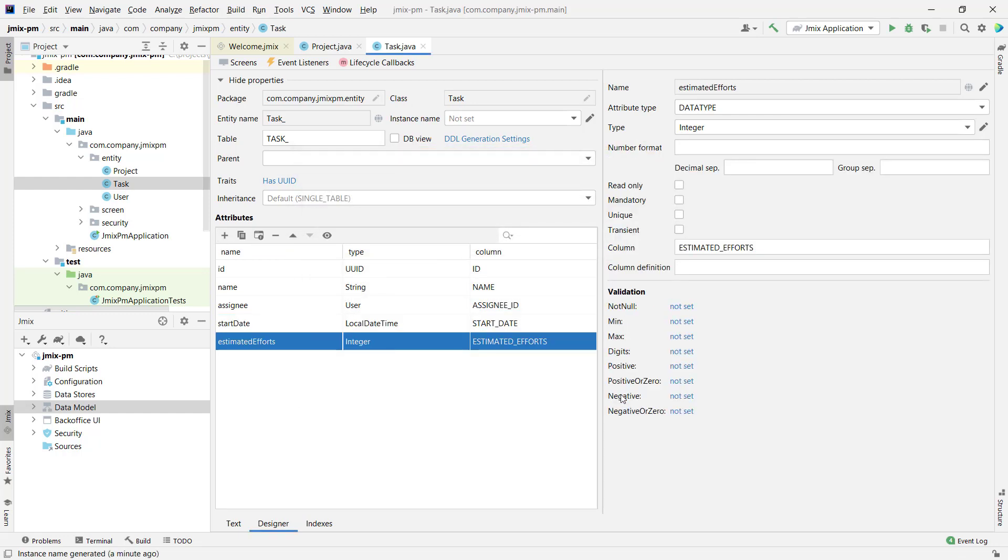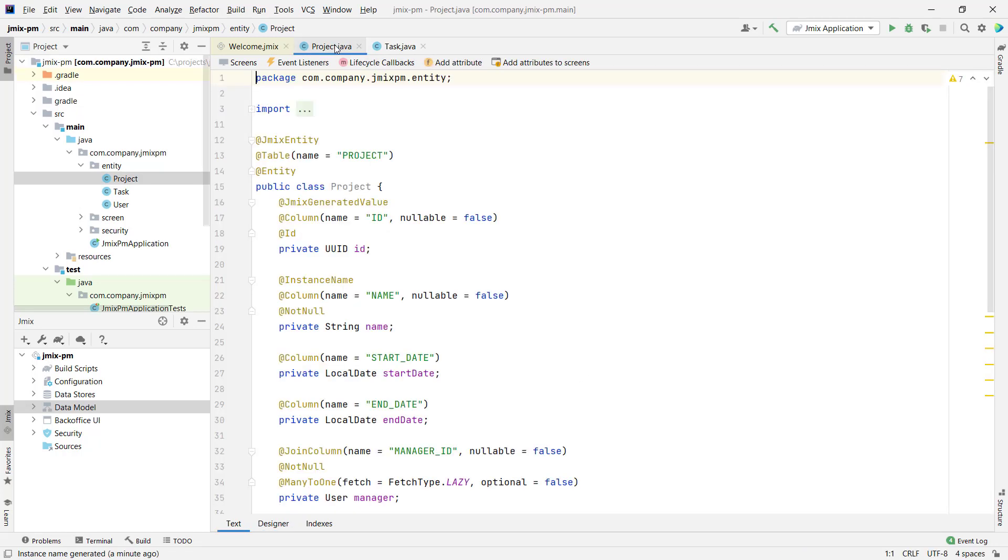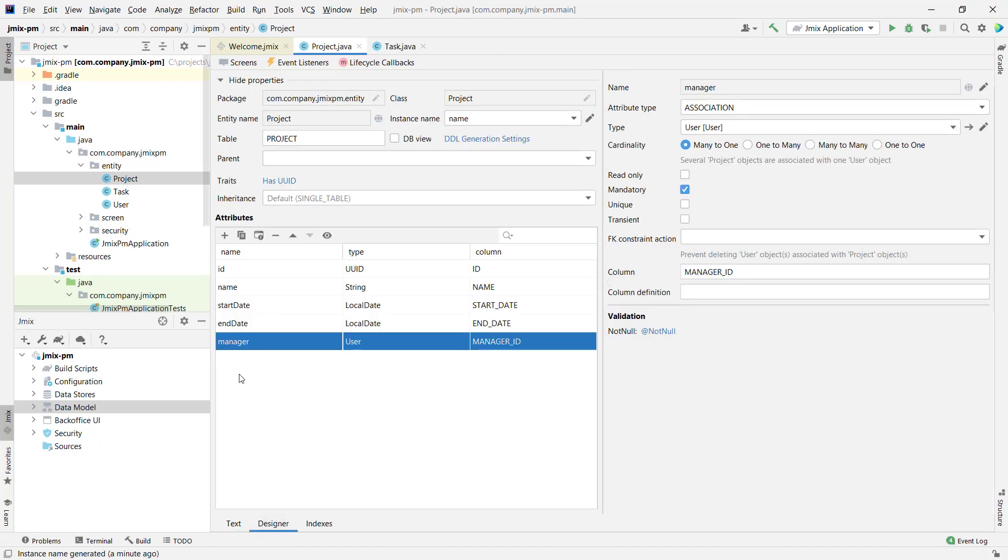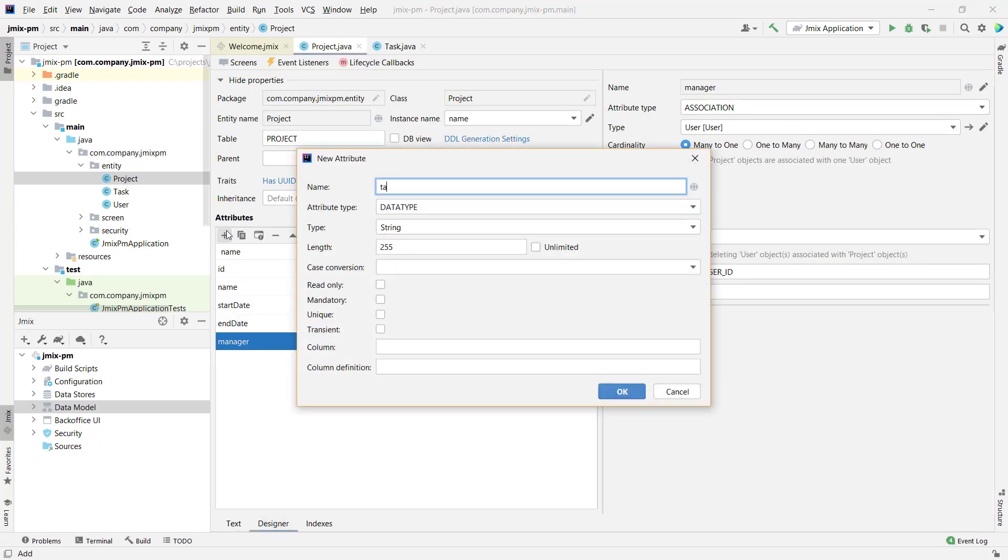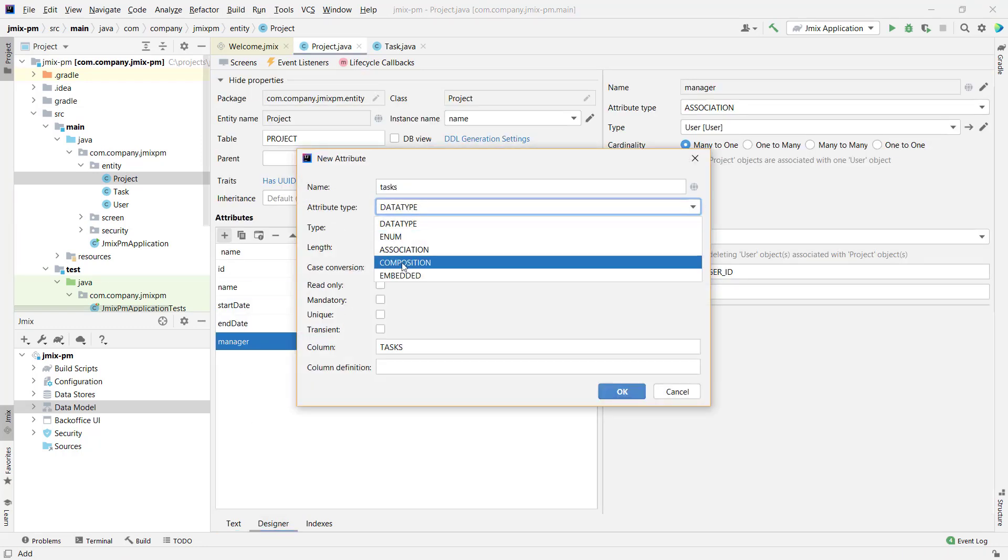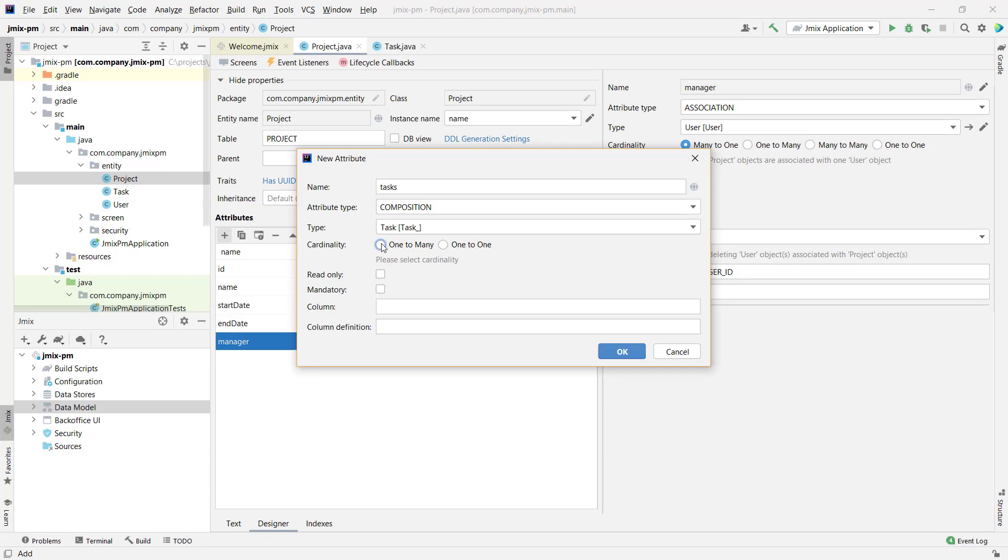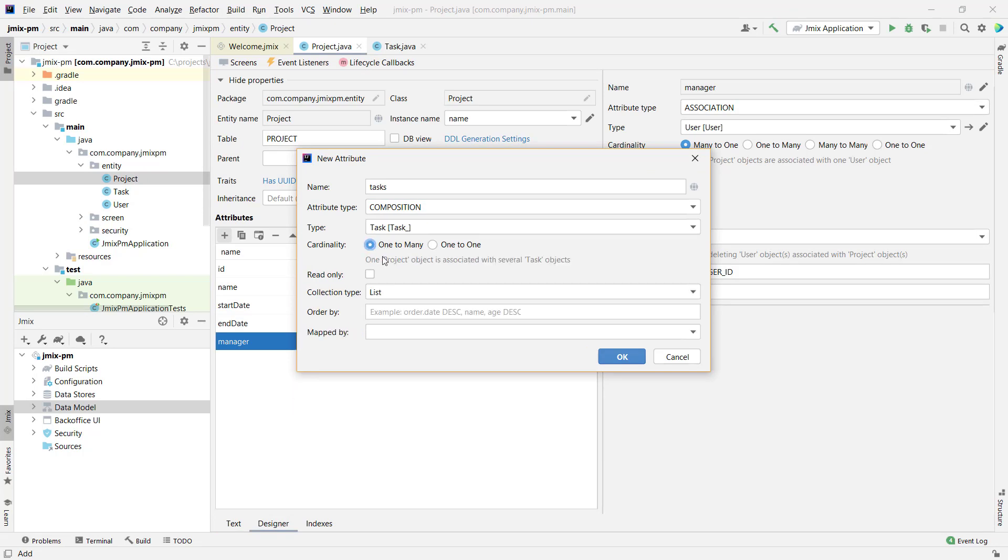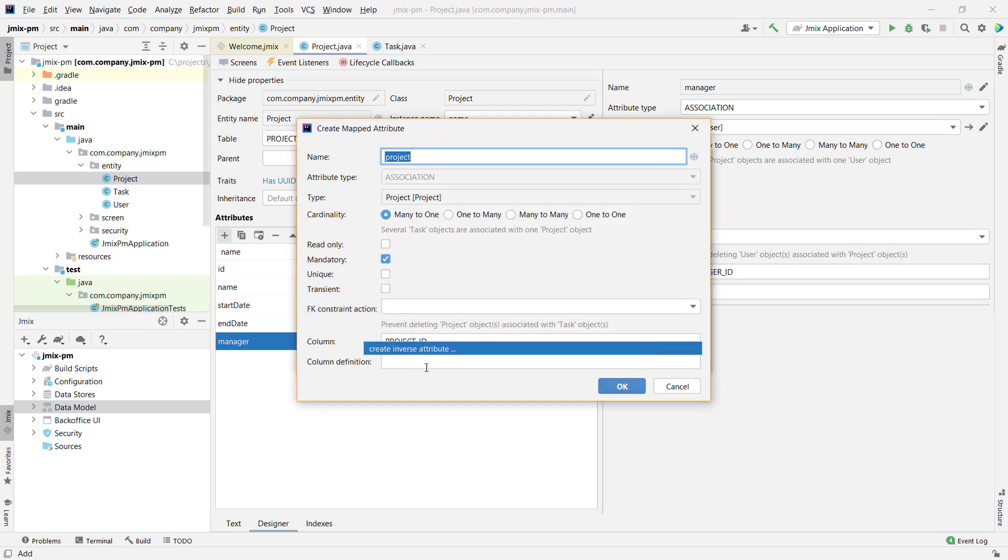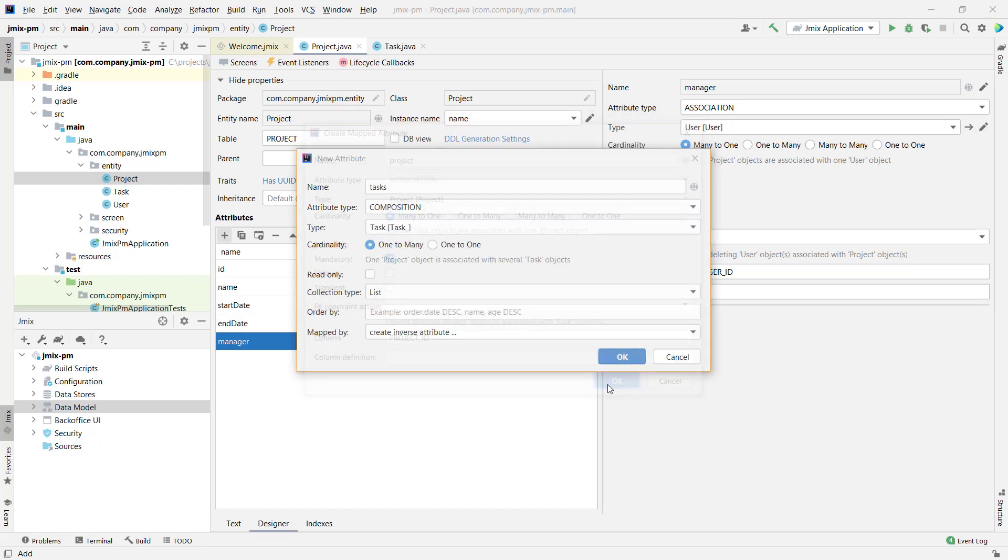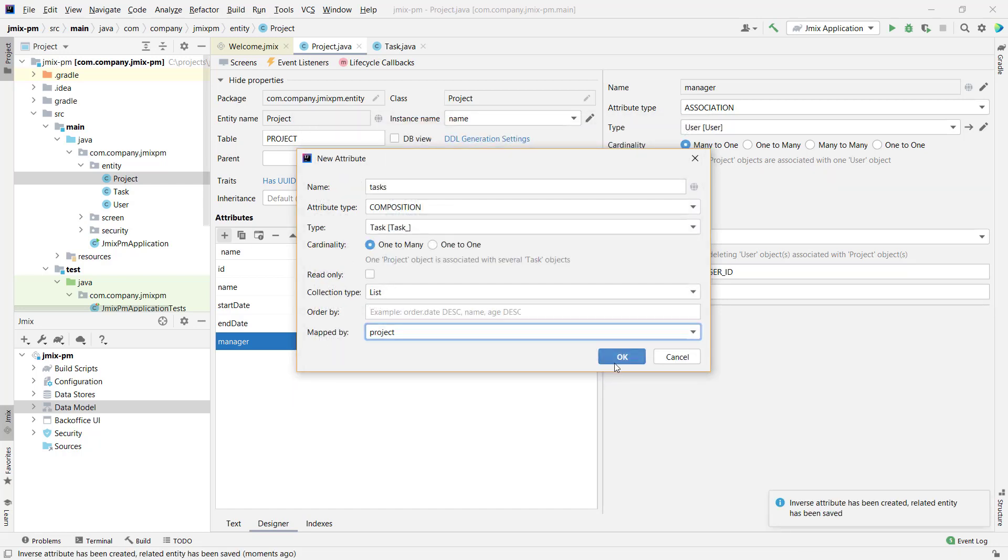The task cannot exist without a project. This relation is called composition in JMix. Let's create a link between a task and a project. Open the project entity and create a composition attribute, tasks, the list of tasks within the project. To make a link to the project from the task entity, we need to create an inverse attribute in the task.